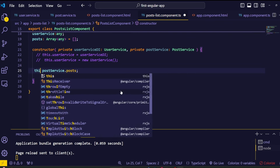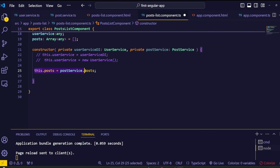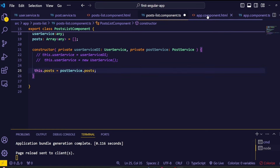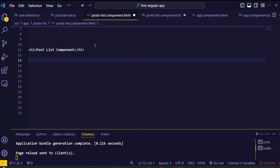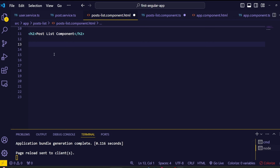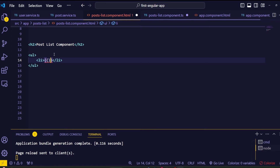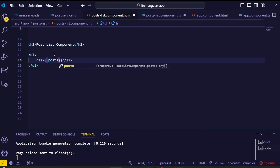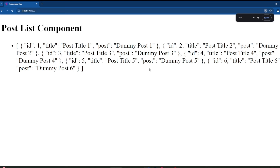Inside this constructor, assign the post service array to this variable post. Now inside the post list component HTML file, let's show this variable inside the browser view. Same as before, we'll add this inside unordered list tags. Inside the li tags, add string interpolation — the variable name is post. This is an array of objects, so in order to display an object inside the browser view we have to use the JSON pipe. Simply add that here. Save this and go to the browser — as you can see here, we got this post array of objects.